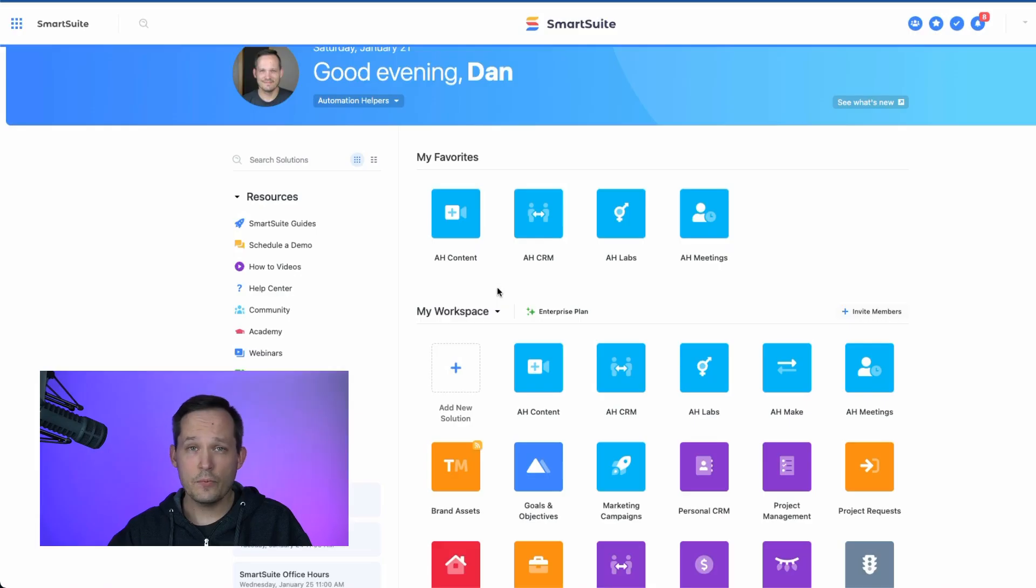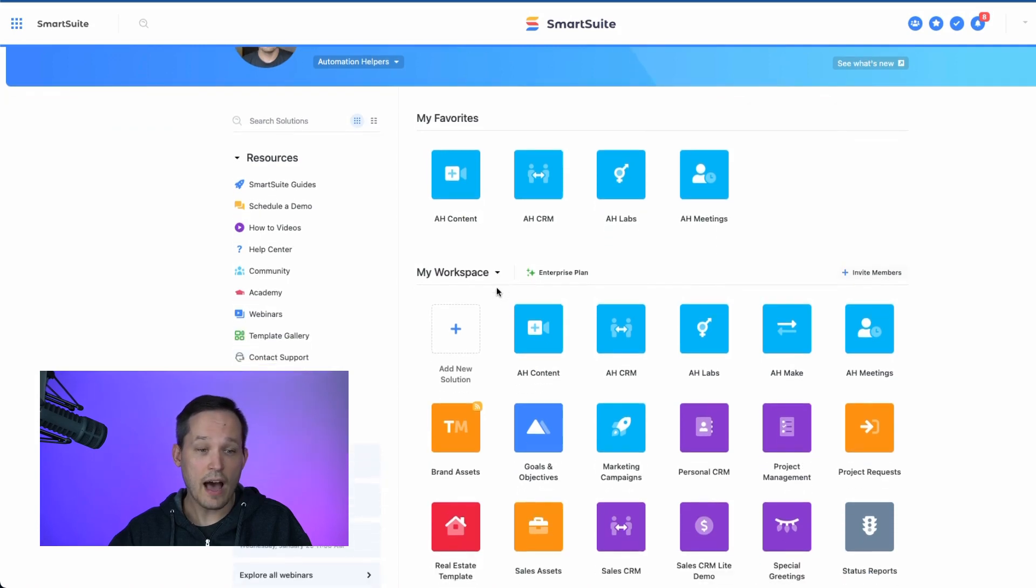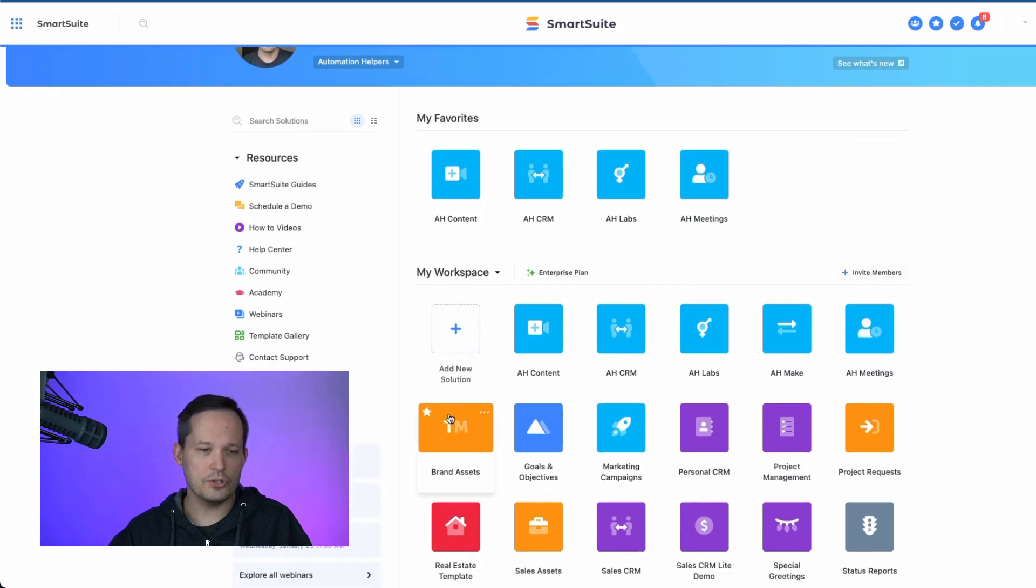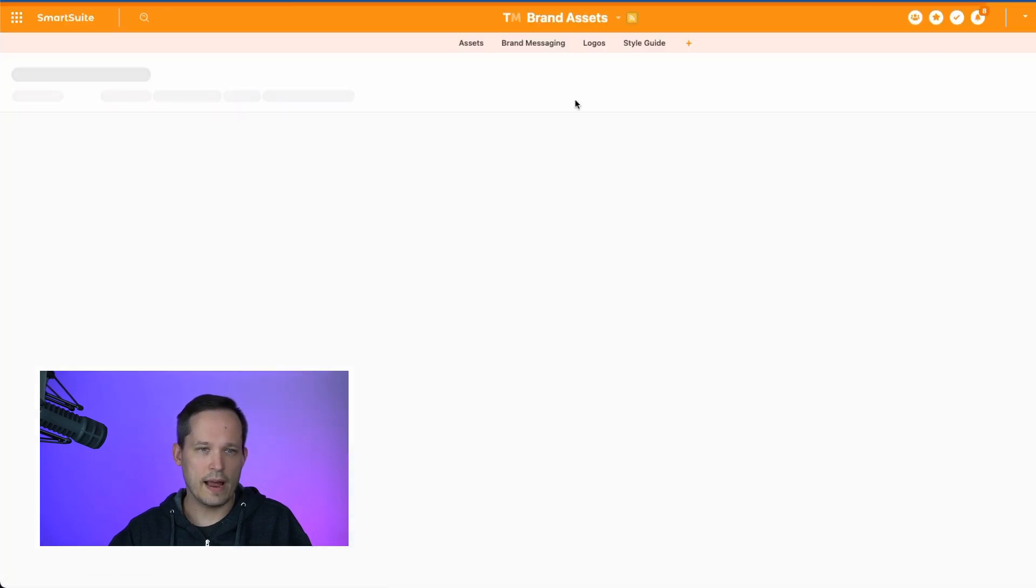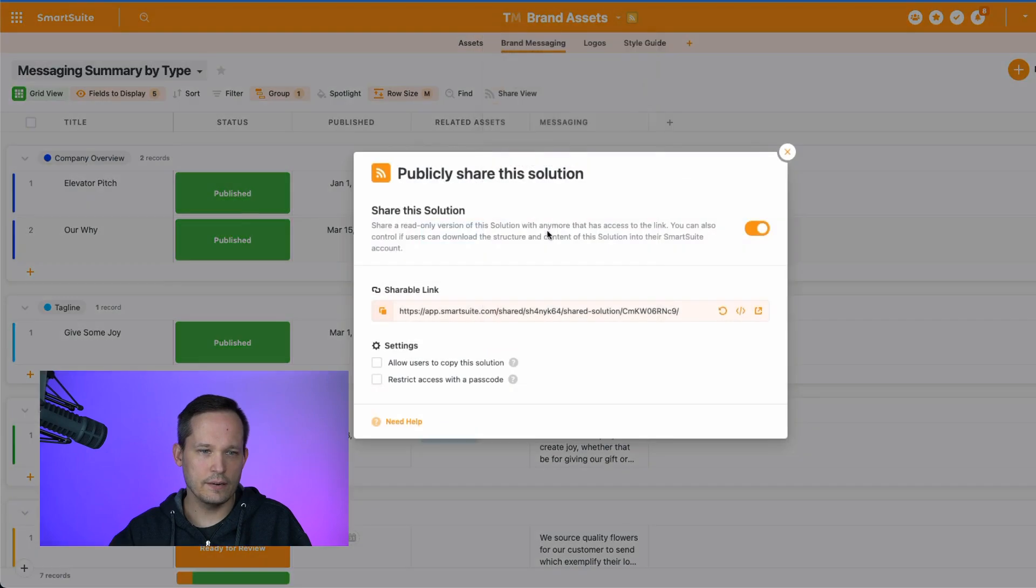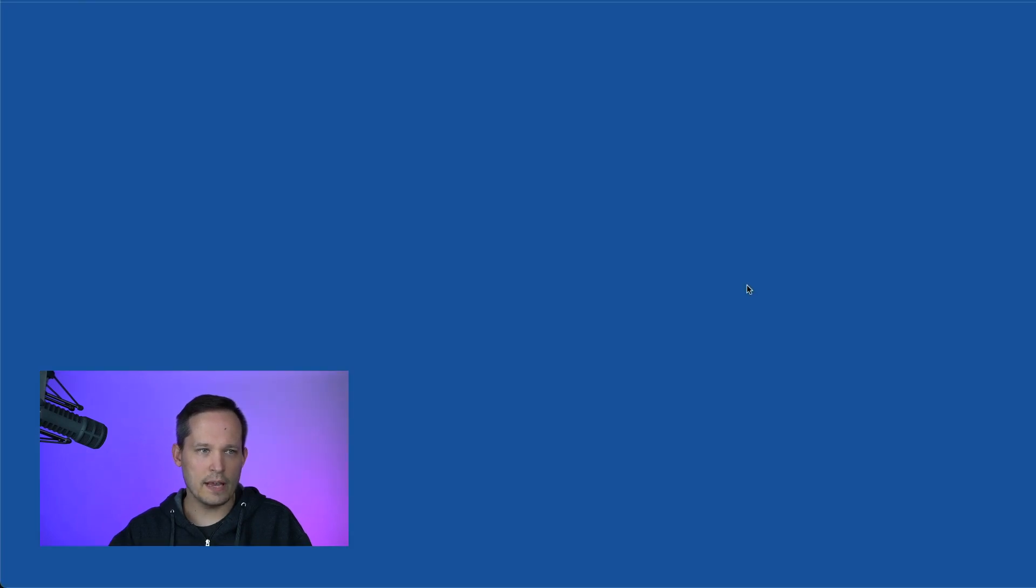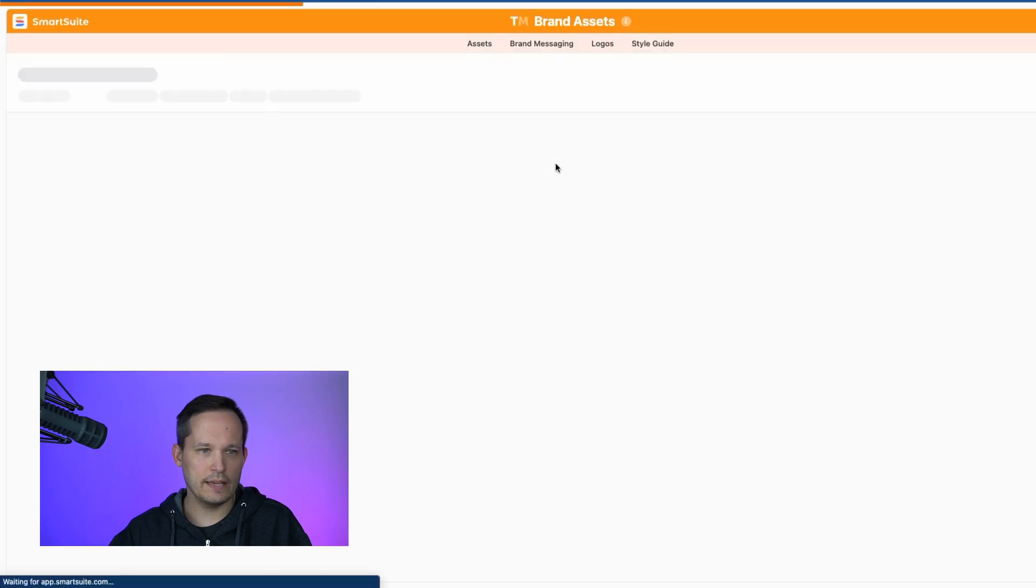Now let's say we did want users to be able to actually copy the solution. Let's go back in and change our settings here. We'll allow users to copy it. We'll pop open that preview link again.